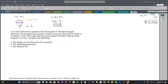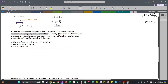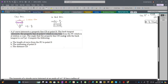Let's solve another problem involving simple curves. We have a 5-degree curve which intersects a property line CD at point D. The back tangent intersects the property line at point C, which is 105.72 meters measured from the PC at station 2+040. The angle that the property line CD makes with the back tangent is 110 degrees 50 minutes. We need to find the length of curve from PC to point D, the stationing of point D, and the distance CD.